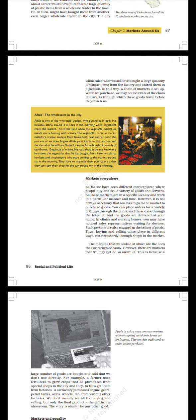Markets Everywhere. So far we have seen different marketplaces where people buy and sell a variety of goods and services. All these markets are in a specific locality and work in a particular manner and time. However, it is not always necessary that one has to go to the market to purchase goods. You can place orders for a variety of things through the phone and these days through the internet and the goods are delivered at your home. In clinics and nursing homes you may have noticed that sales representatives wait for doctors. Such persons are also engaged in the selling of goods. Thus buying and selling takes place in different ways, not necessarily through shops in the market.